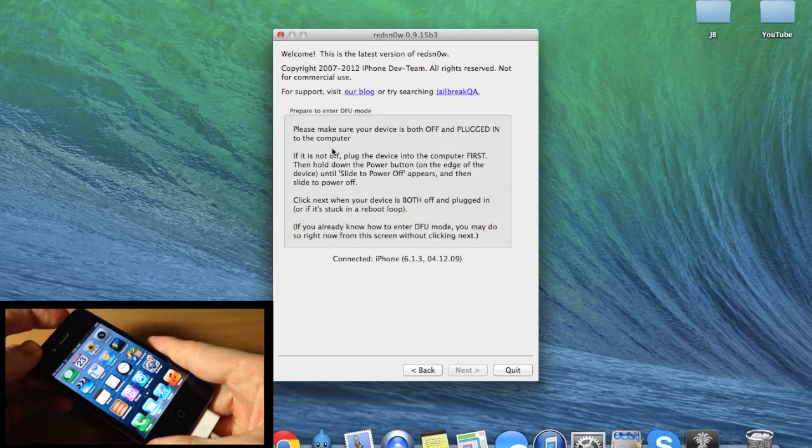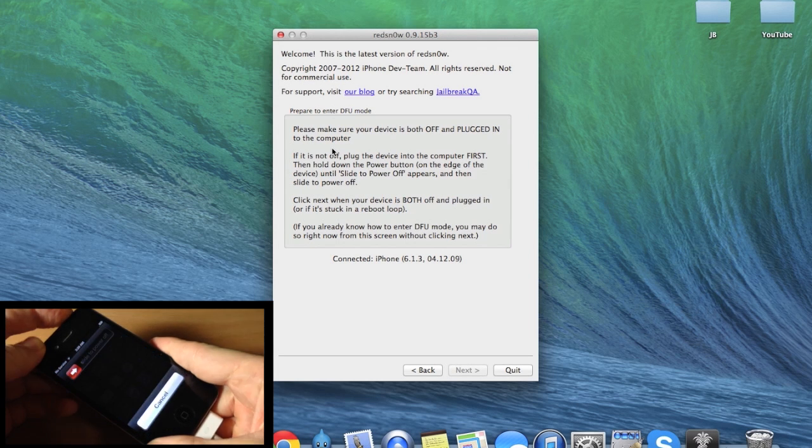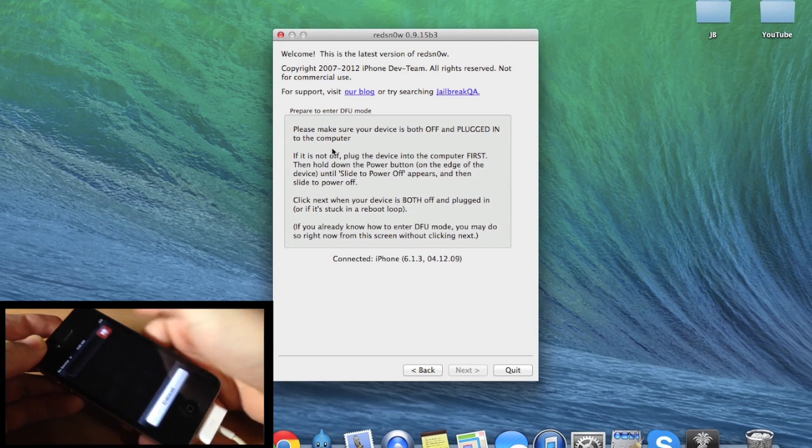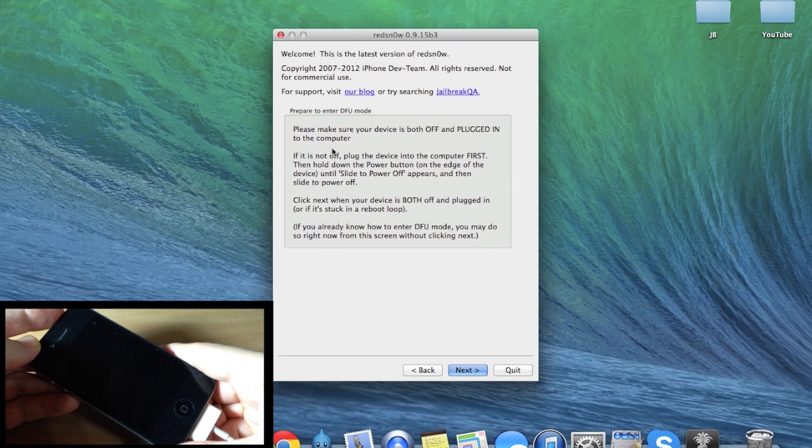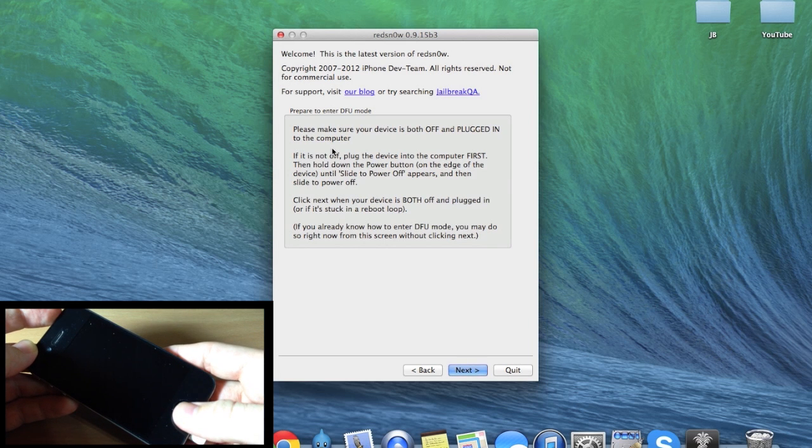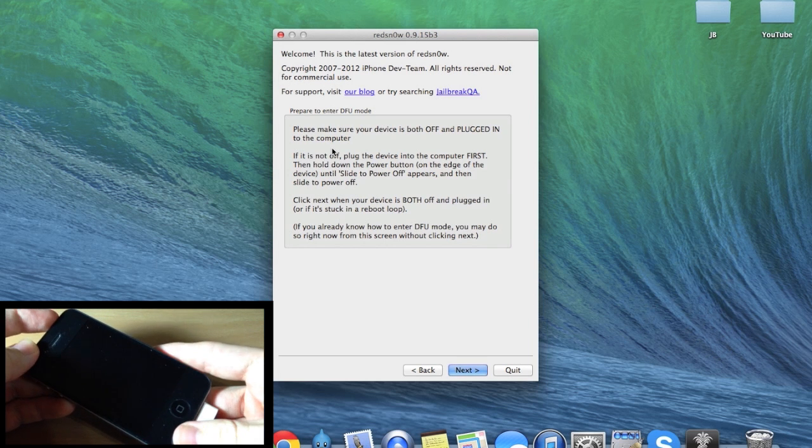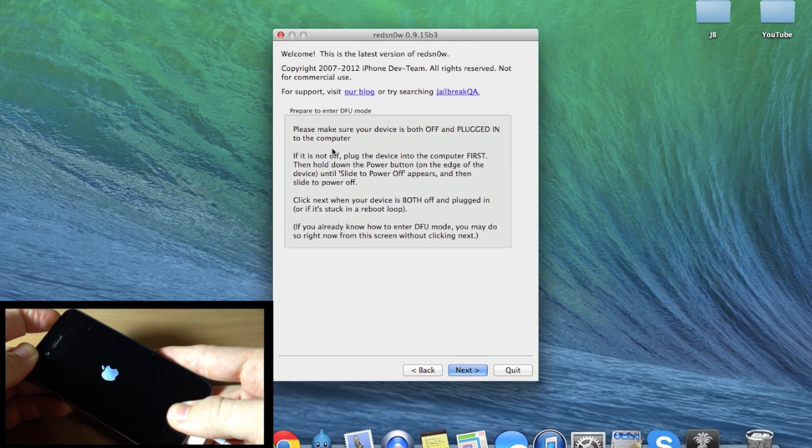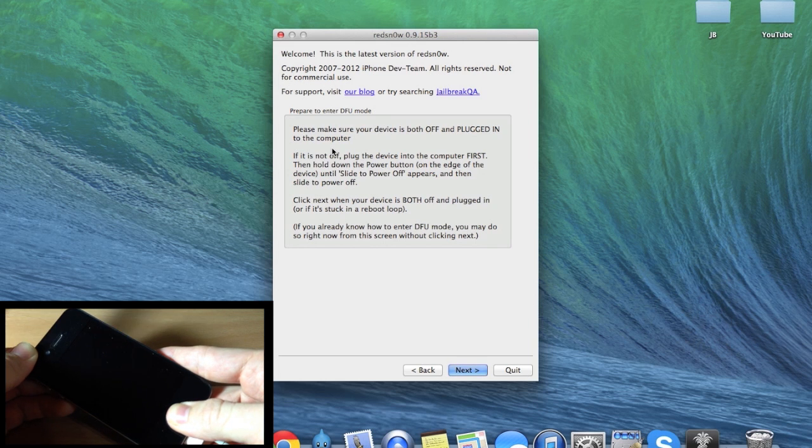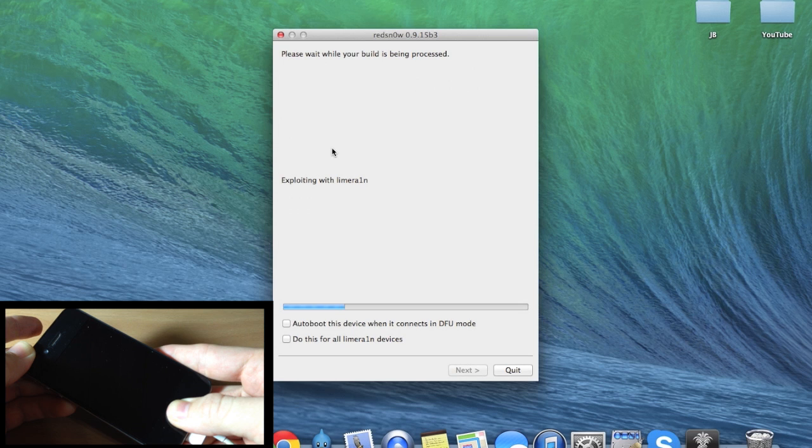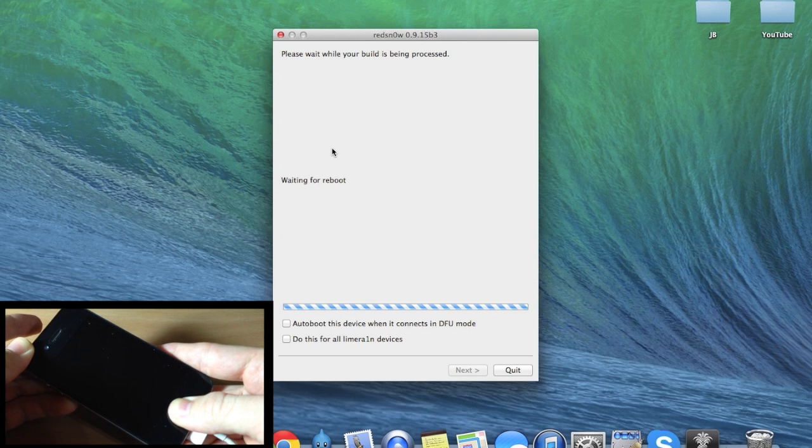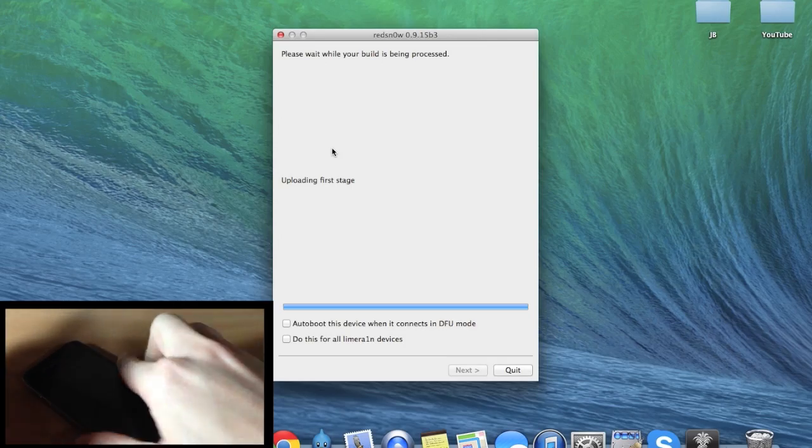So I'm going to turn off the device, wait till that dial is completely gone, and then we're going to start putting it in DFU mode. Ready: one, two, three... one, two, three, four, five, six, seven, eight, nine, ten. Let go of the power button, continue holding that home button down. Once it kicks into DFU mode it should go ahead and go to the next step on your computer. There it is, exploiting with limera1n, so that means we're good to go and we can let go of the device.